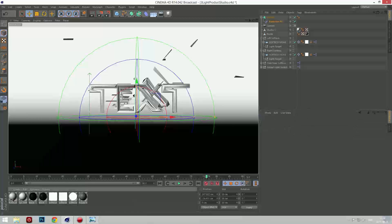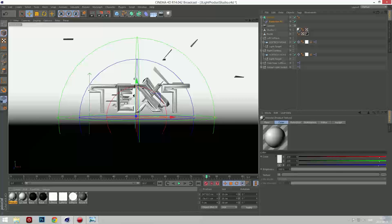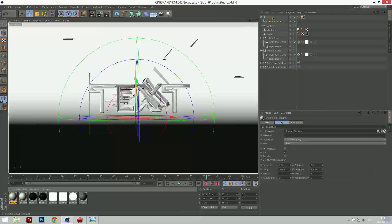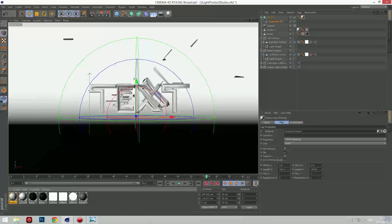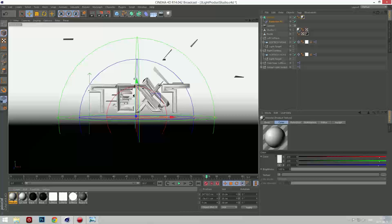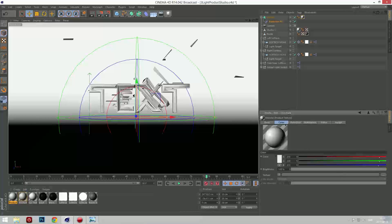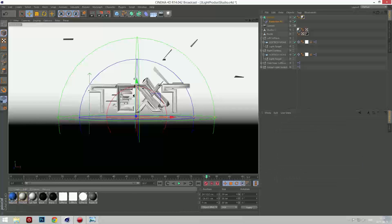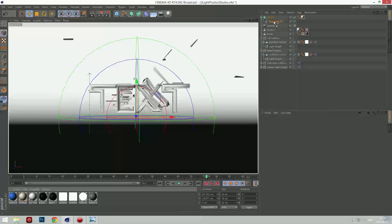Now we're going to press Control C and then Control V on this object. We're going to change the colors. We'll go to the color and change to whatever color you want. I'm going to keep it in blueish because I like blue. Yeah, that looks good. Now we take it and put it on the MoText again, so it will look like this.